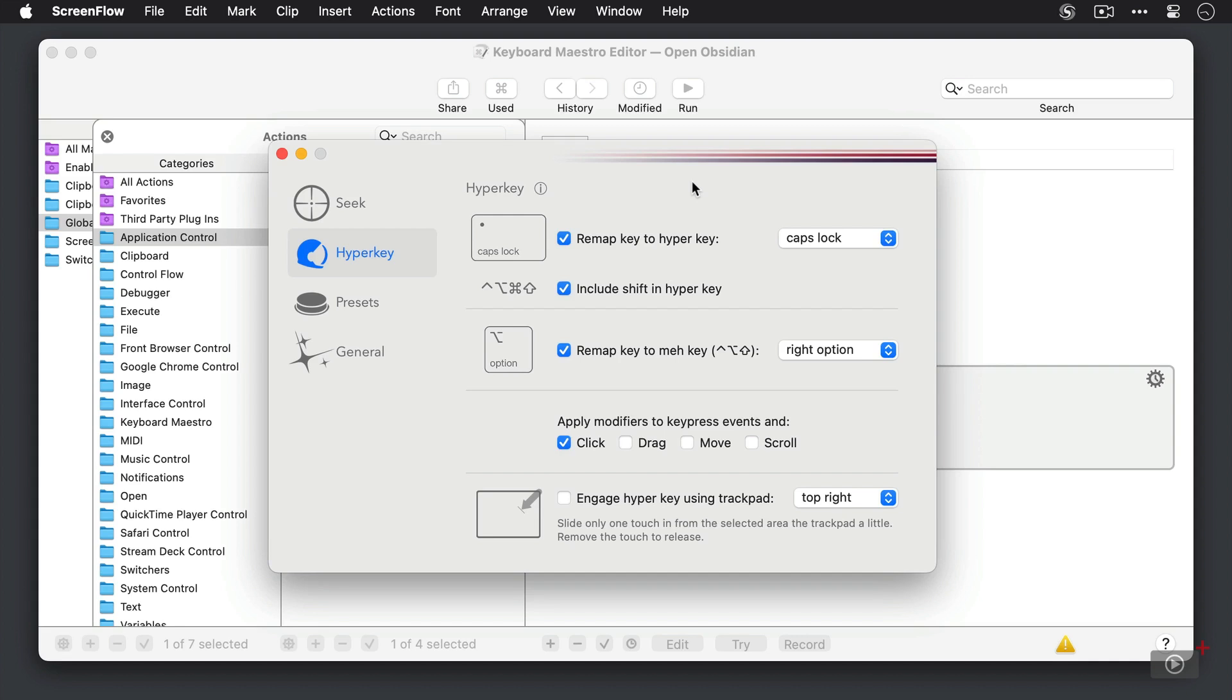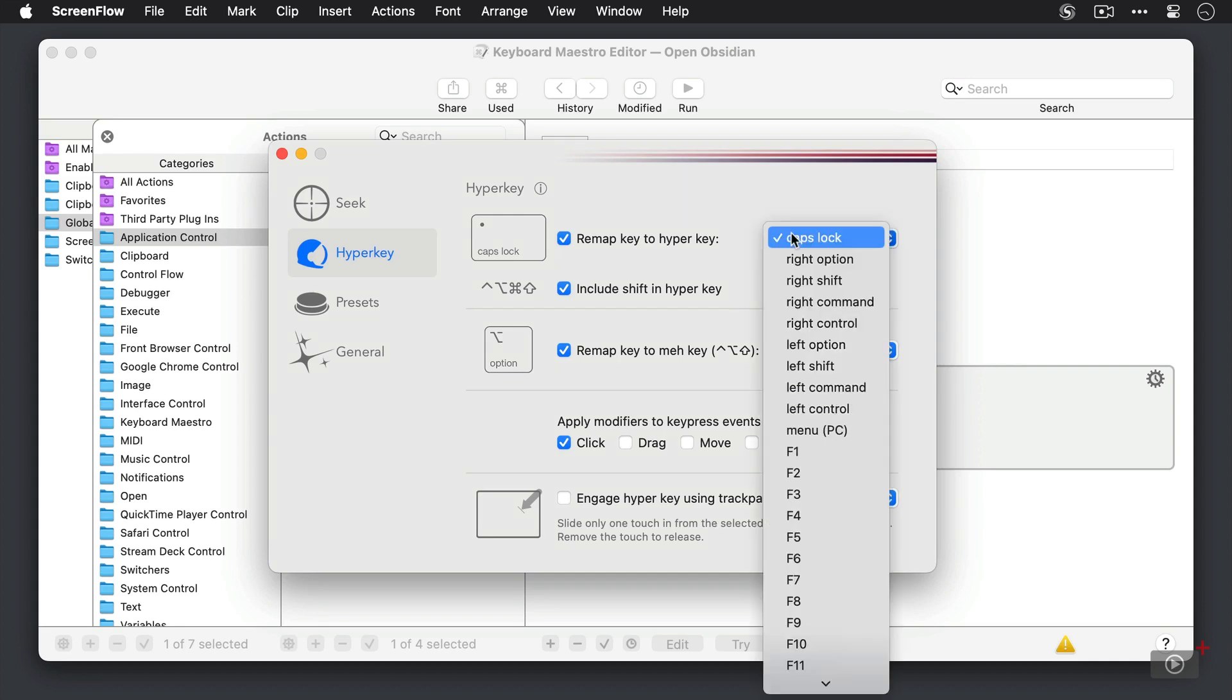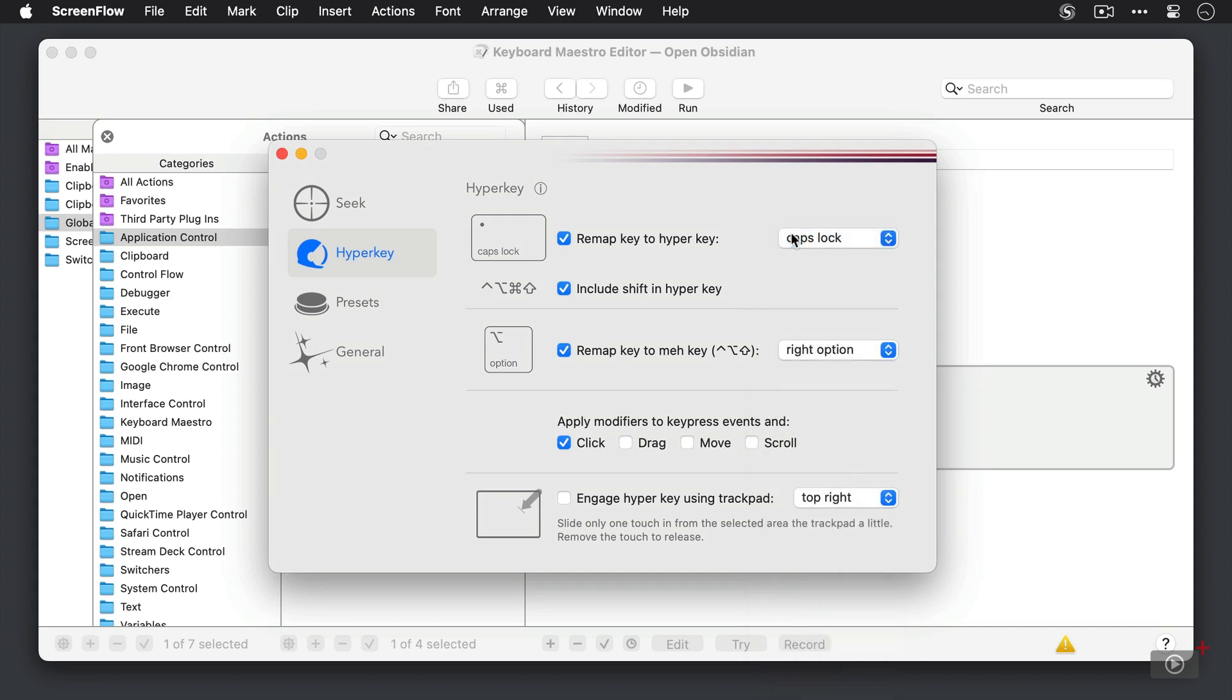Basically what we want to do is we want to remap a key to a hyperkey, and we can select from a list of modifiers. Here I have this set to caps lock. I also have the box checked to include shift in the hyperkey.